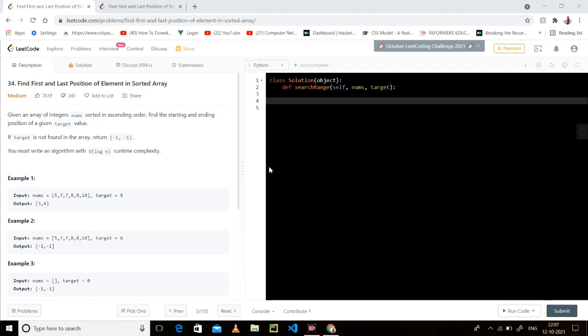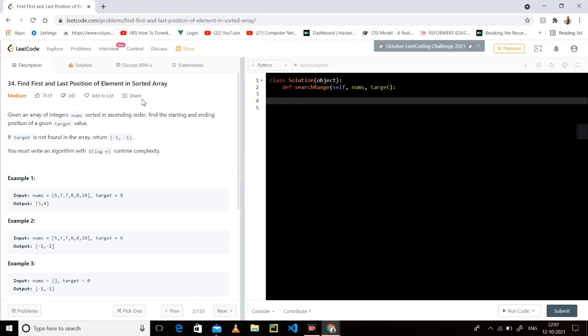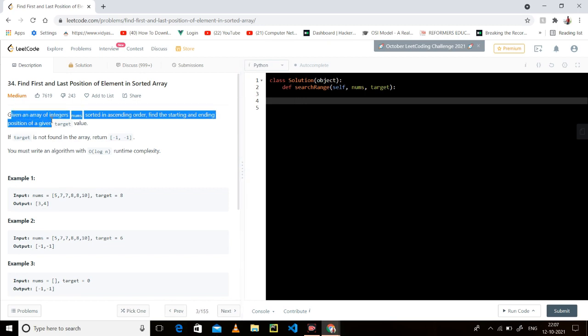Hey guys, how are you? I hope all of you are doing good. Welcome to the Learn Queries League. Today we will do 'Find First and Last Position of Element in a Sorted Array.'